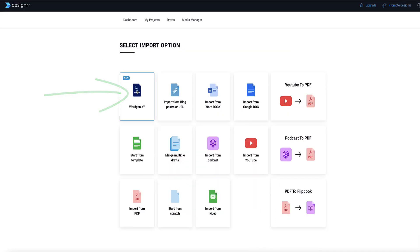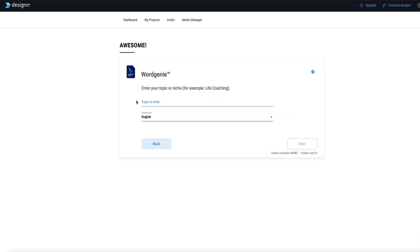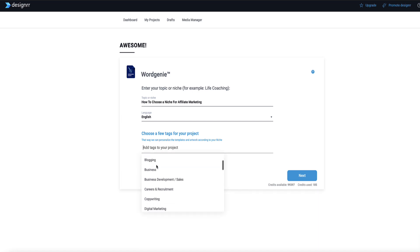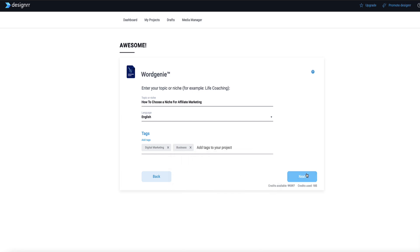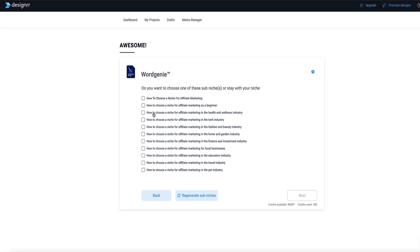To get started creating your ebook with Word Genie, go to Word Genie and click 'Get Started.' Here you need to enter the topic of your ebook or your niche. For this ebook, I'm going to ask Word Genie to write an ebook on how to choose a niche for affiliate marketing, which is a common problem that a lot of beginners face. Then I'm going to select the tags — I'll choose digital marketing and business — and then click next.